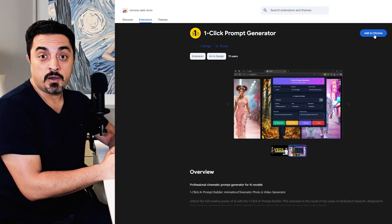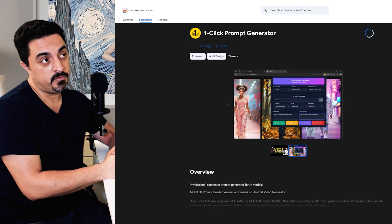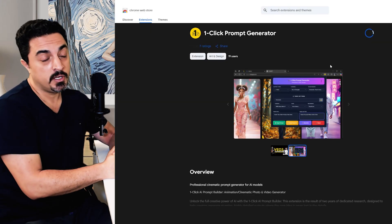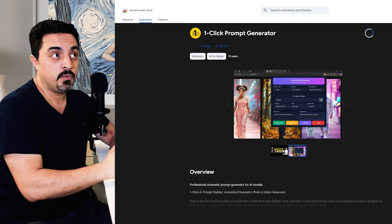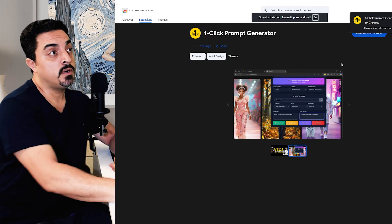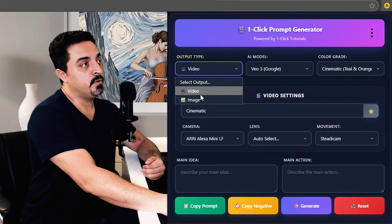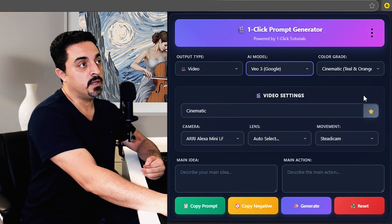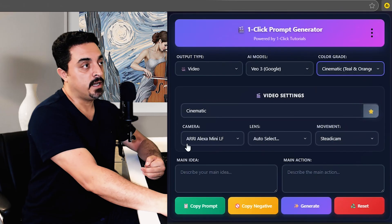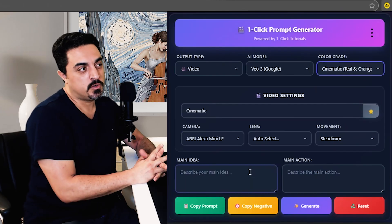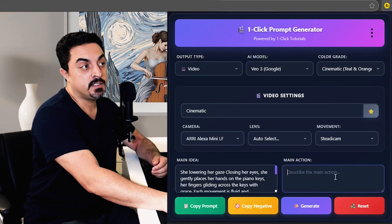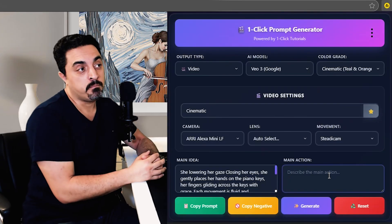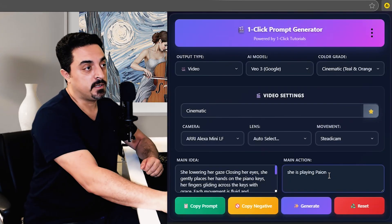Using this feature, I want to introduce One-Click Tutorials exclusive prompt generator extension that you could find in the description below. Just head over to Chrome Store, download and install this extension. I want to choose video and VO3 model with cinematic style. To use this tool, you need to paste your prompt idea here and I add an extra main action here, playing piano.